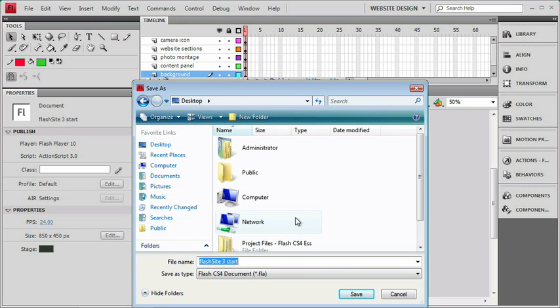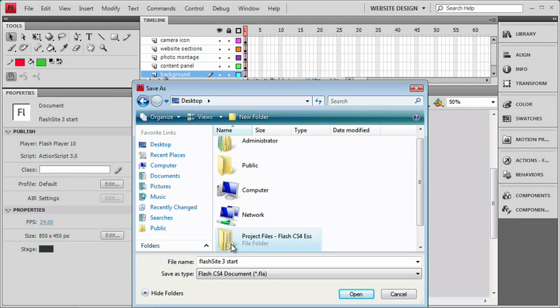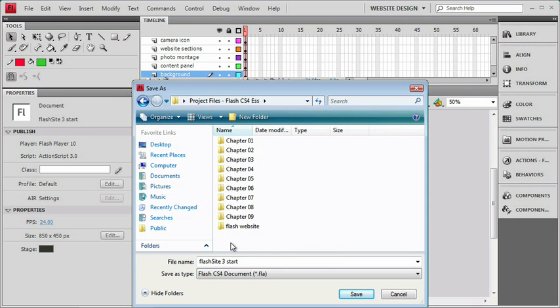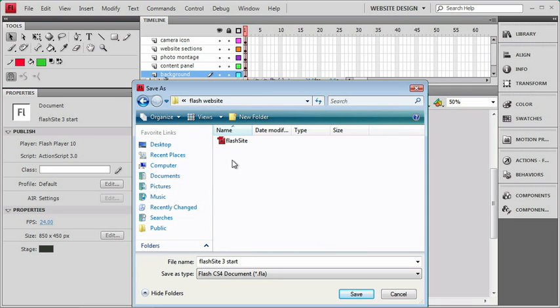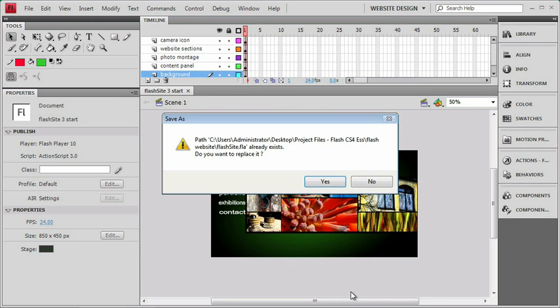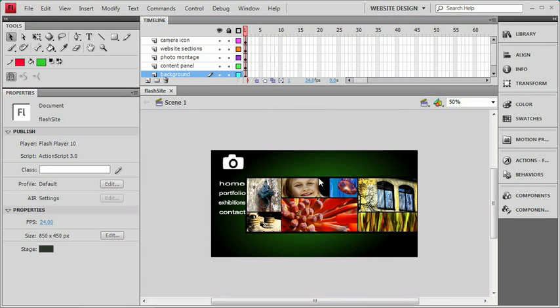Let me just go to the Desktop here. I'll go to our Project Files on the Desktop, then to the Flash Website folder where we're storing all of our files. If you've already created one, you can overwrite the file or just save it as Flash Site. I'll click Yes to Replace, and we can get started.